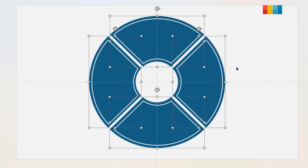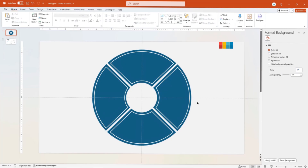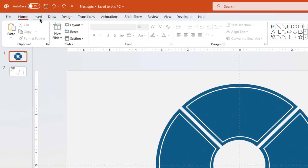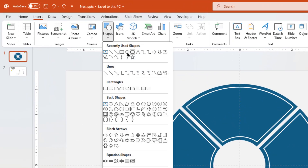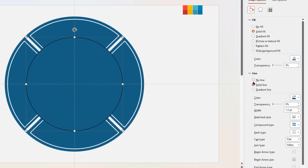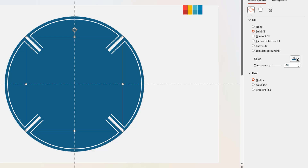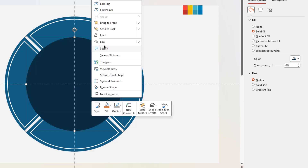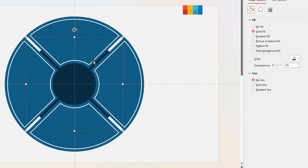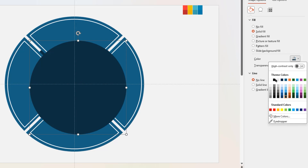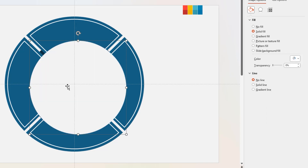Go to the Insert tab and draw a circle shape centrally to the slide. Remove its outline, change its fill color to dark blue, and send it to back. Now duplicate the circle shape, change its fill color to light gray, reduce its size, and align it centrally to the slide.